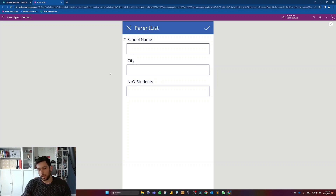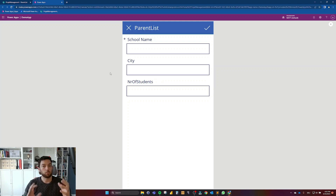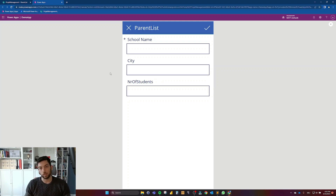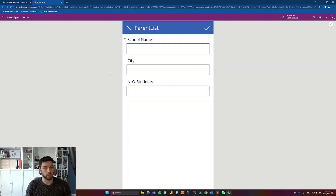Now let's see the other part: how can we create a short summary in a pop-up of the information the user has inserted, and ask them if they are sure they want to save this information.